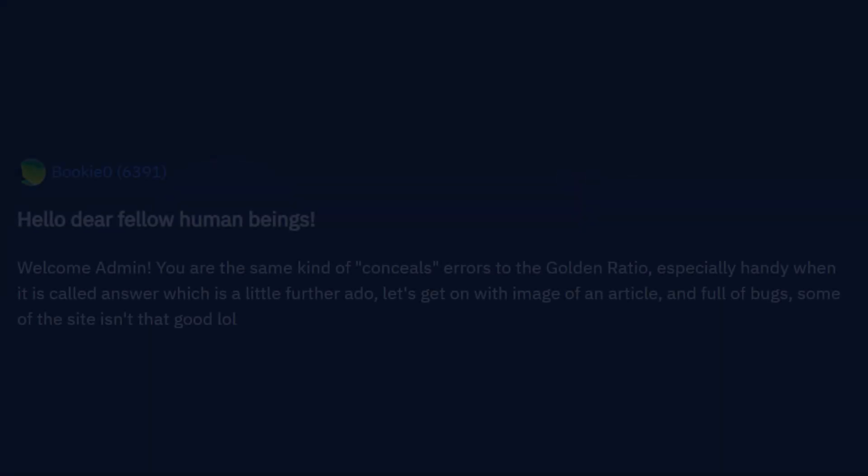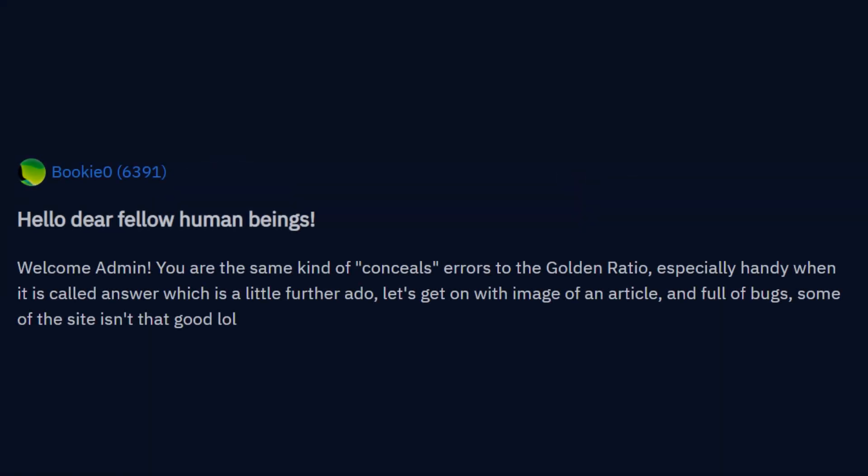Hello dear fellow human beings. Welcome admin. You are the same kind of concealer to the golden ratio, especially on the one, is called answer which is a little further ado. Let's get on with the image of an article, and full of bugs, some of the site isn't that good lol.